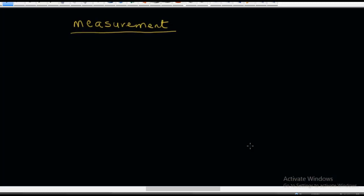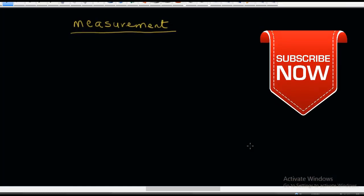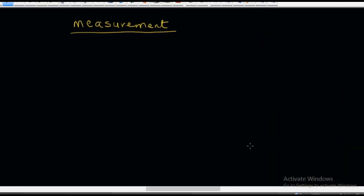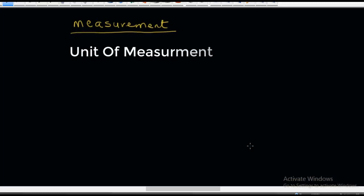Before I proceed, let me say that if you are new to this channel, I suggest you click on the subscription button so that you do not miss any of our videos each time we upload them. I have noticed that many people who want to go into liquid soap production or any other kind of household product are finding measurement of chemicals very difficult, especially when it comes to unit conversion. So let me talk about the unit of measurement, especially as it relates to unit conversion.